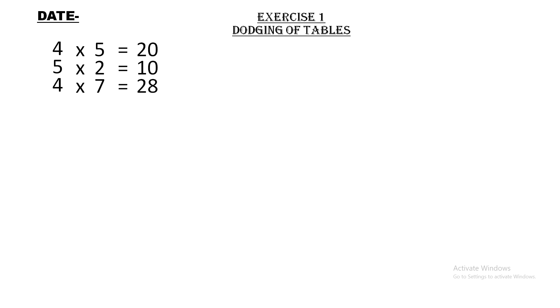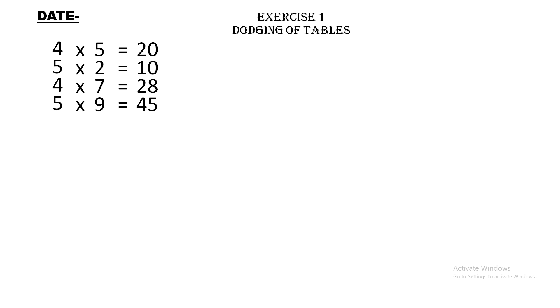5 × 9 = 45. Five nines are forty five. 4 × 3 = 12. Four threes are twelve.